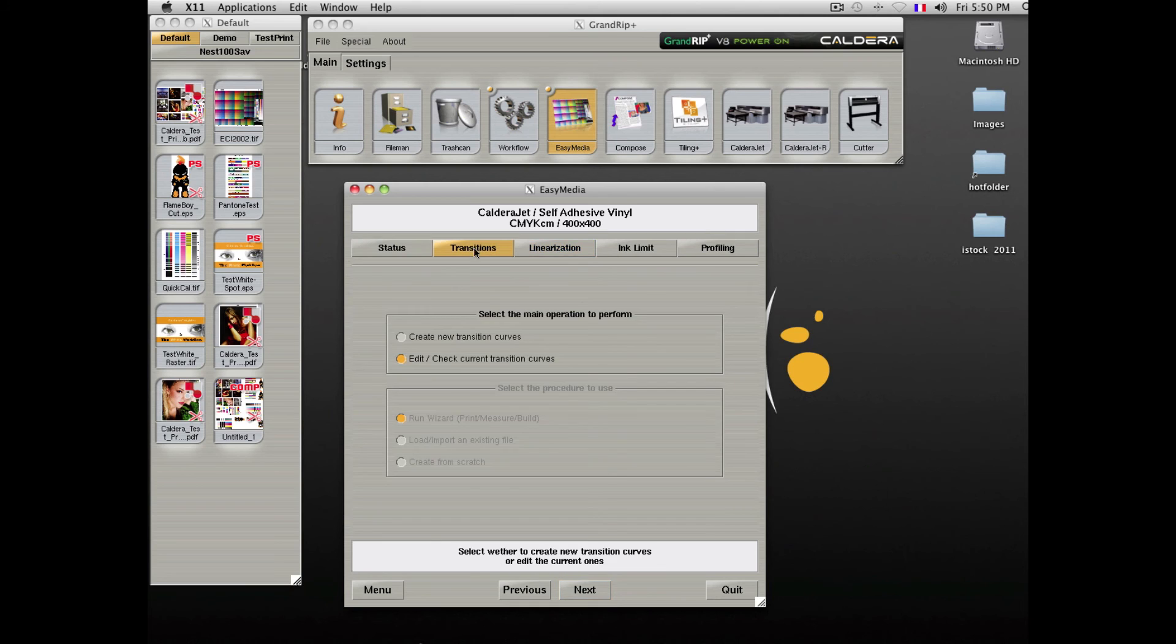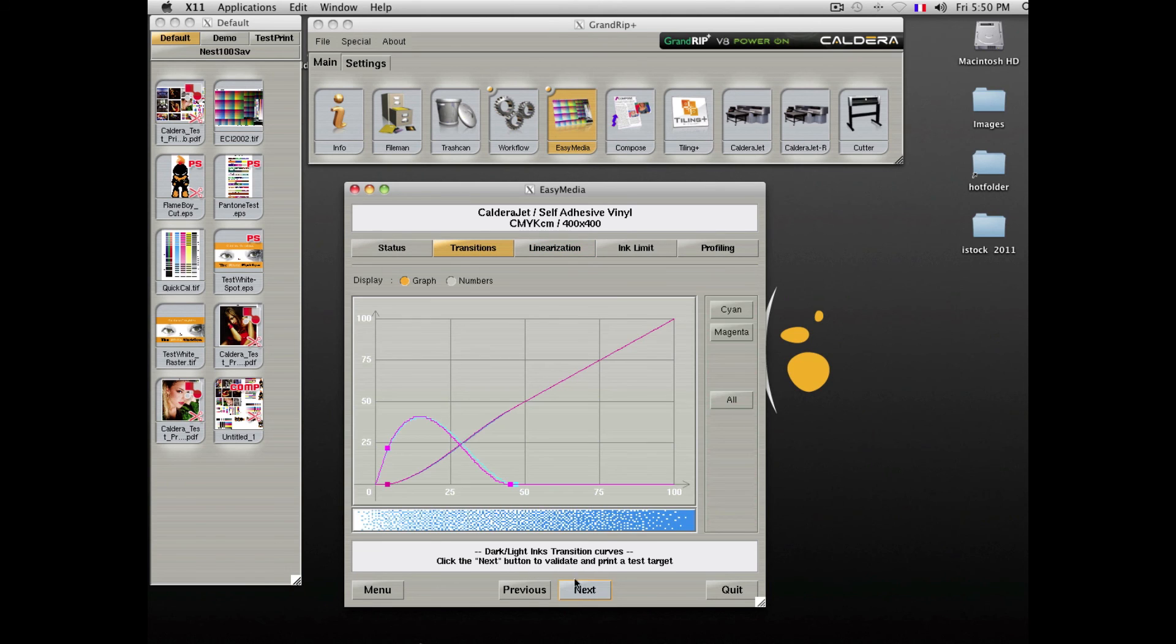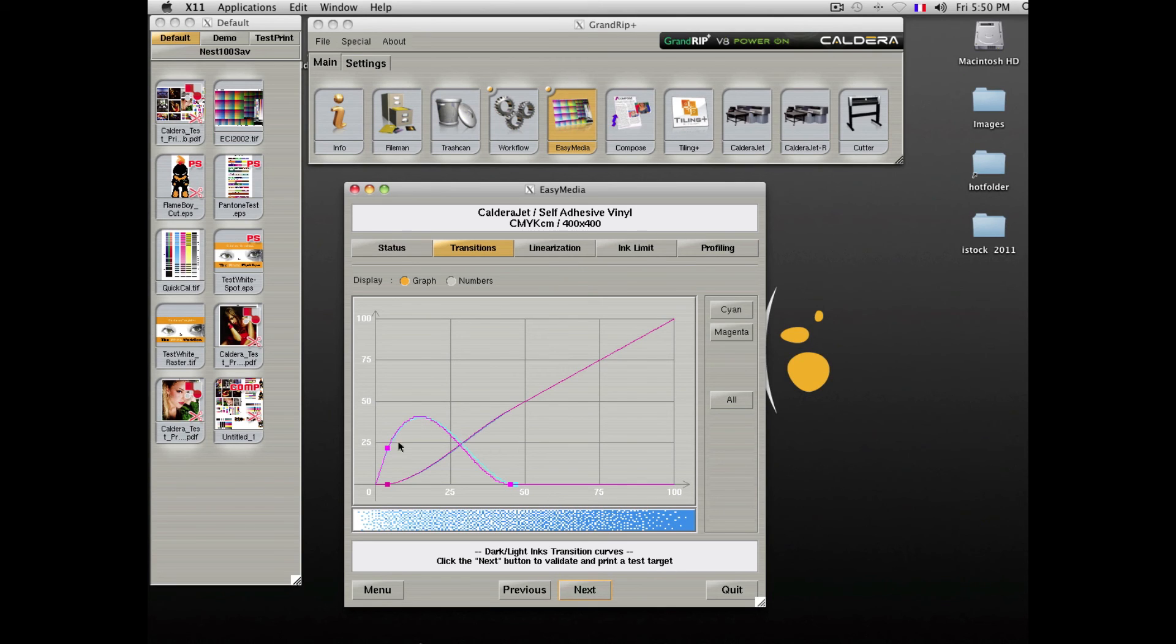Transition will ensure optimal usage of light and dark ink transitions, therefore allowing you to decide where to use light inks to ensure optimum output in regards to graininess and color management control.